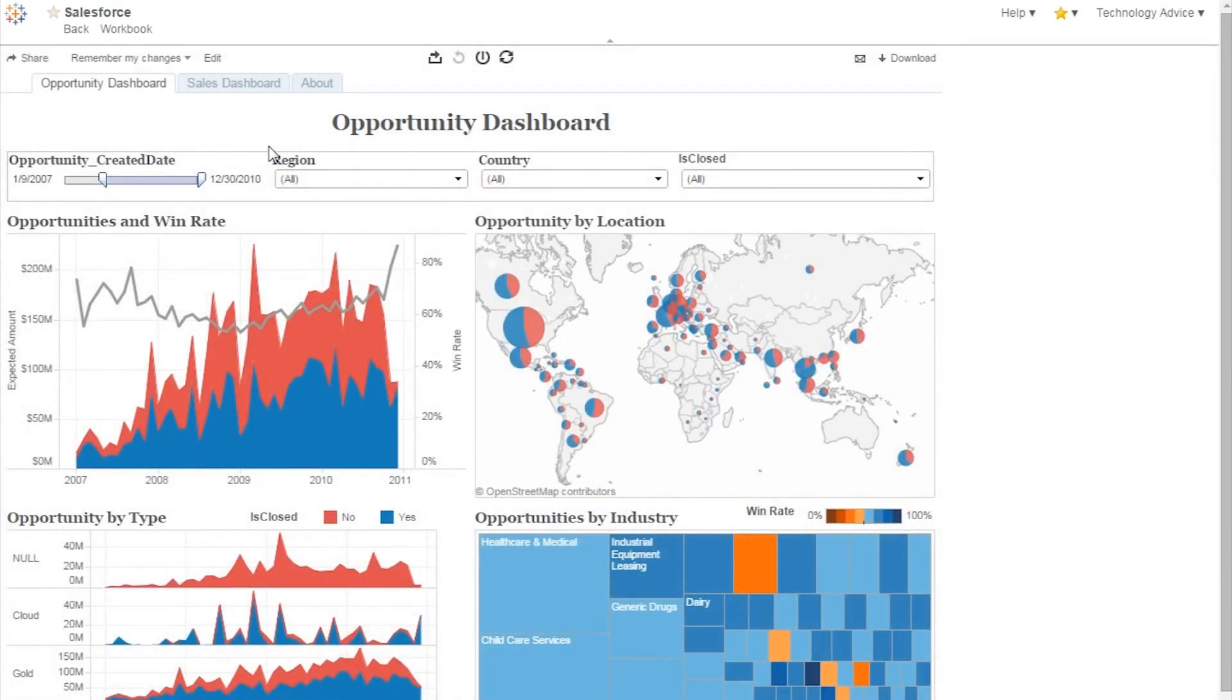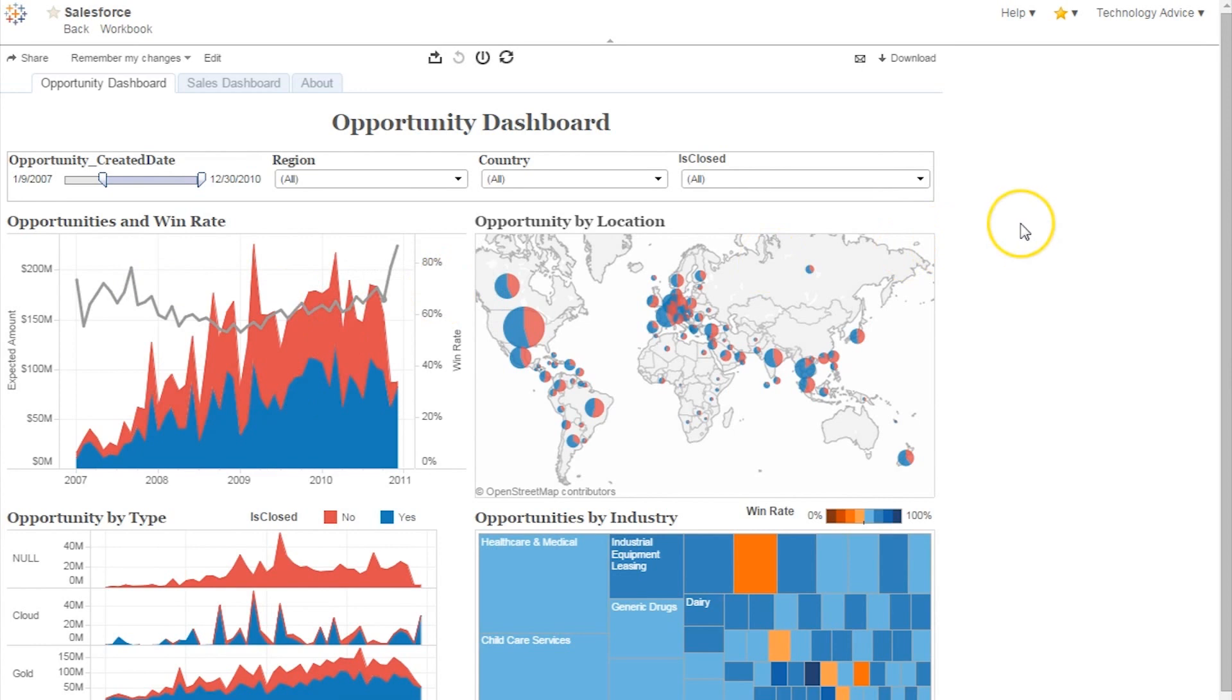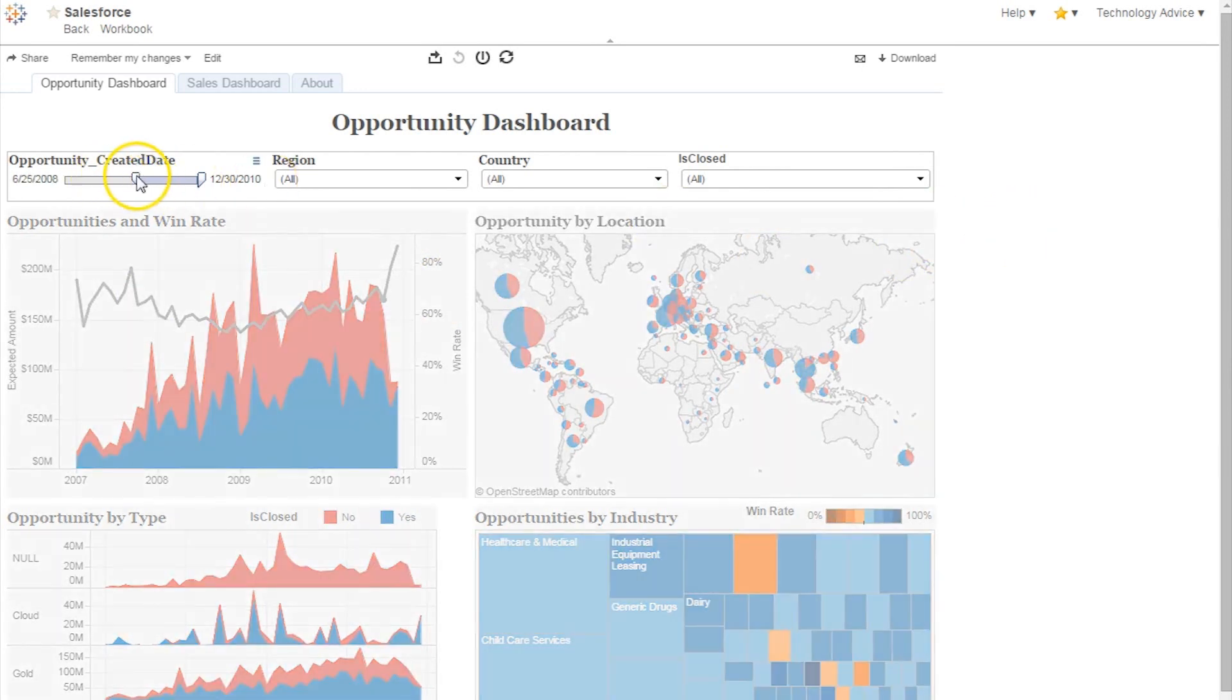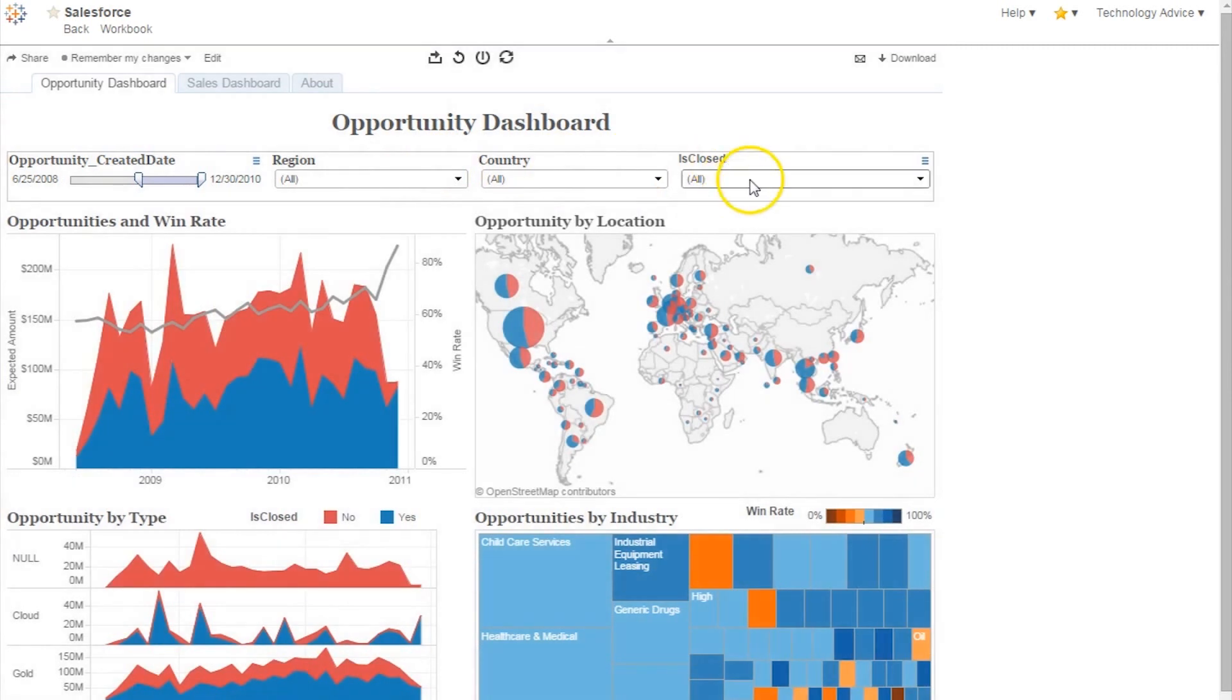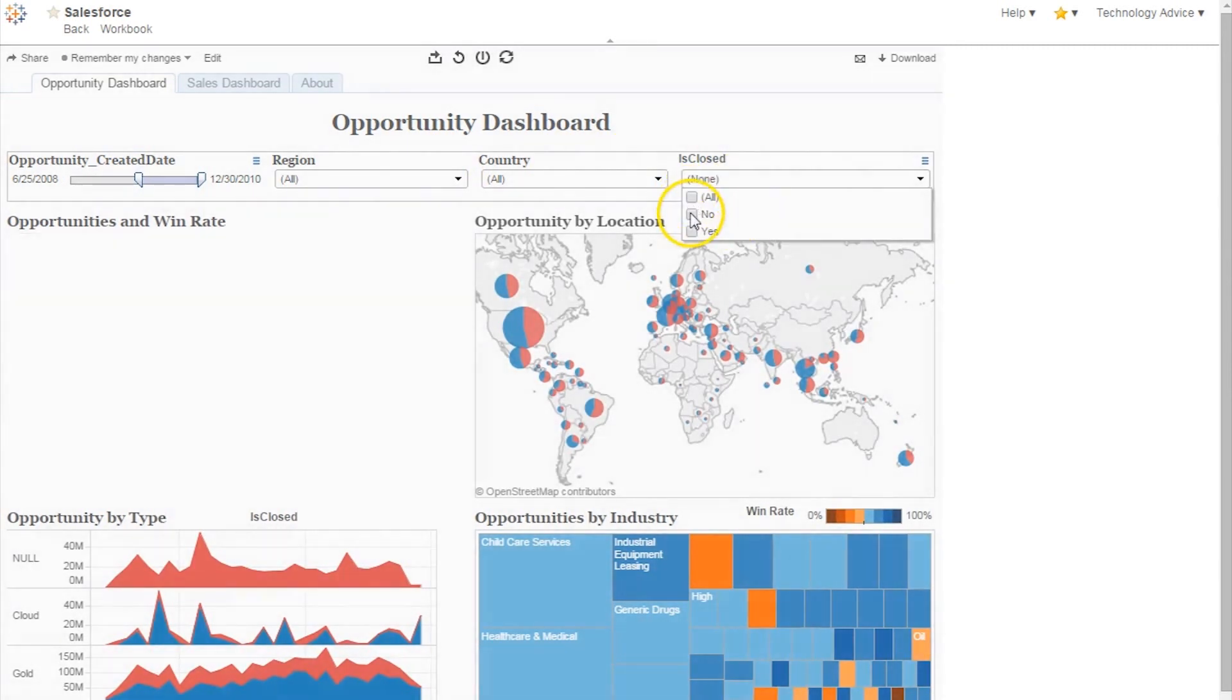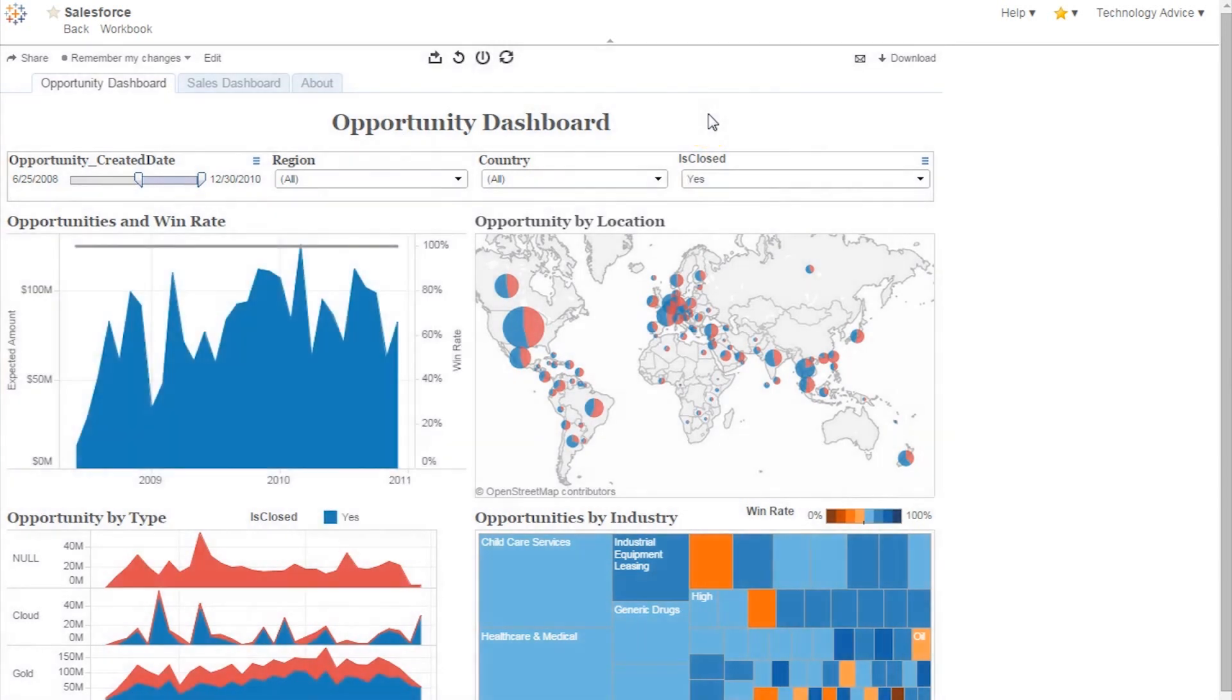Here in the Opportunity Dashboard, you can see data collected from Salesforce. Users can see a variety of information based on various leads, by location, type, and industry. There's also a neat chart that displays opportunities and win rates. The data can be easily filtered based on creation date and the status of an opportunity.